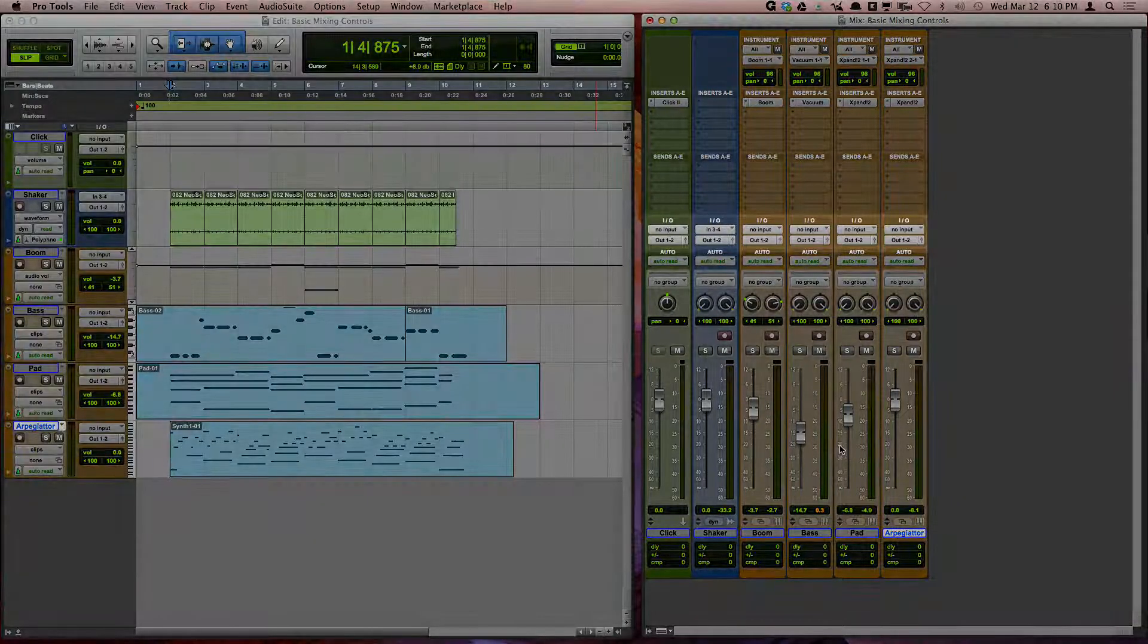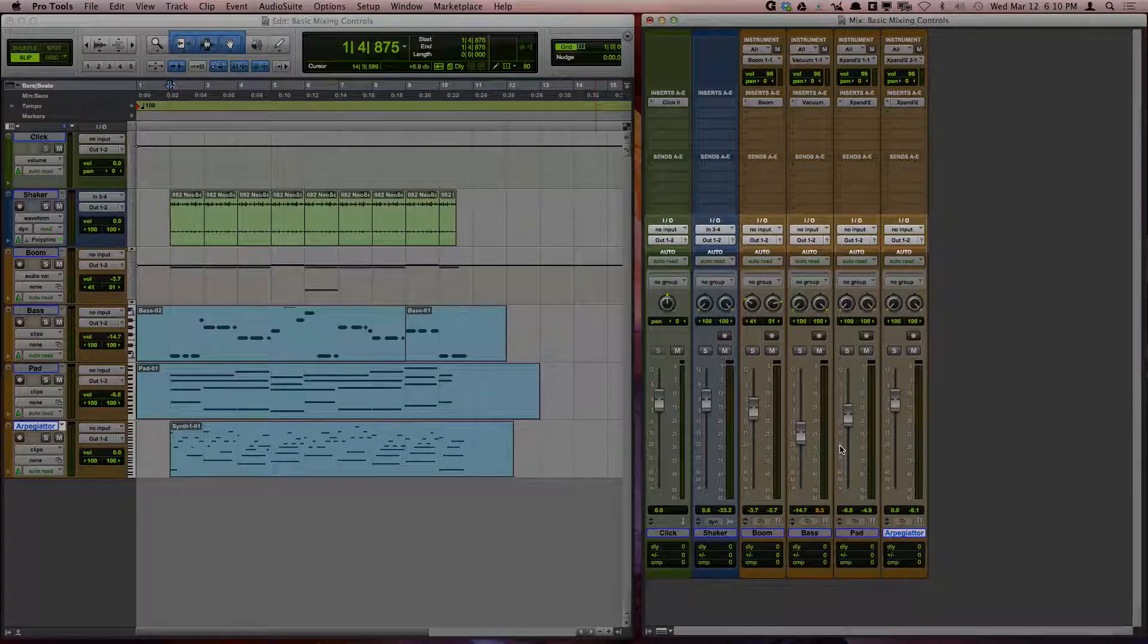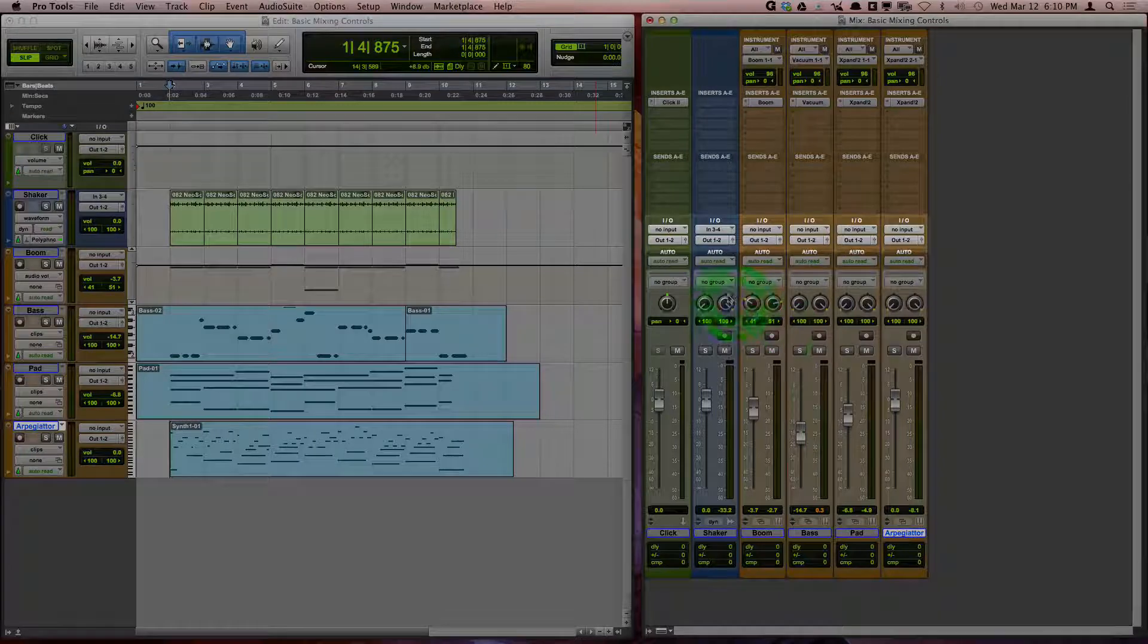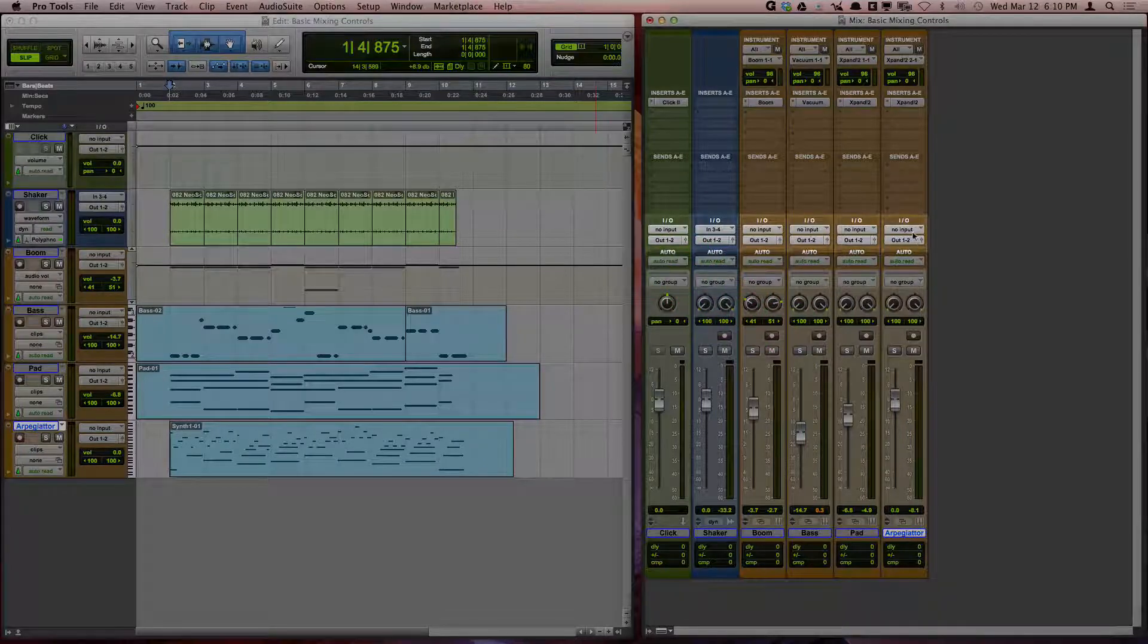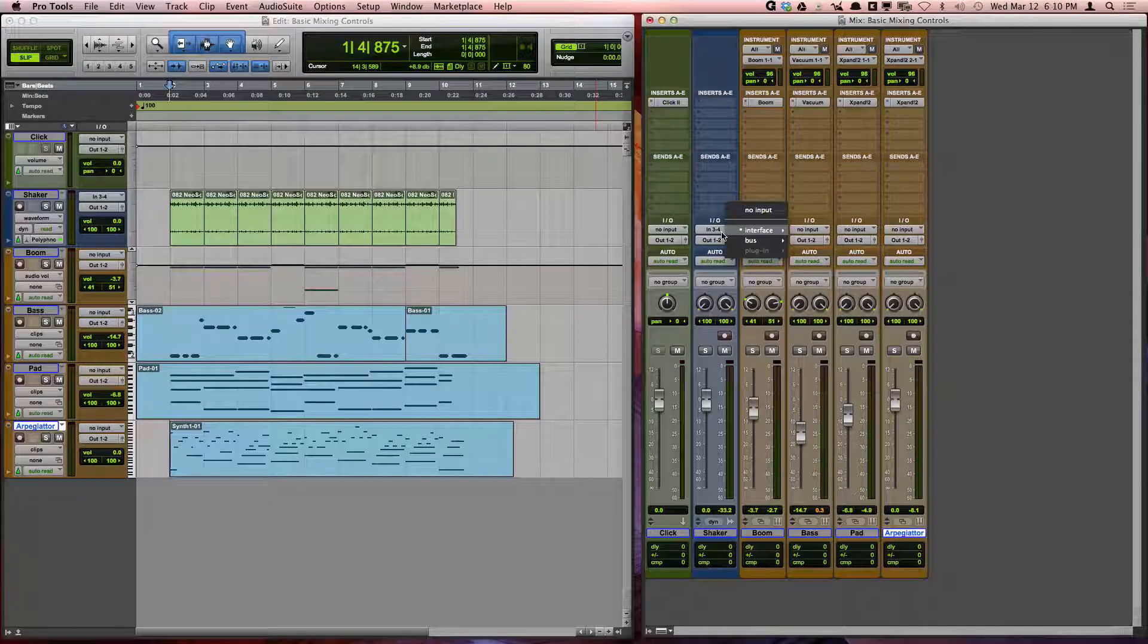The mix window also makes it so that you can easily see your in-out routing side by side and easily change these settings.